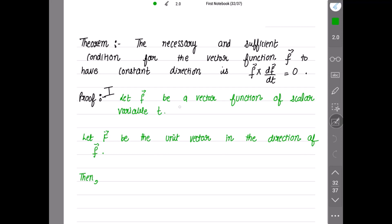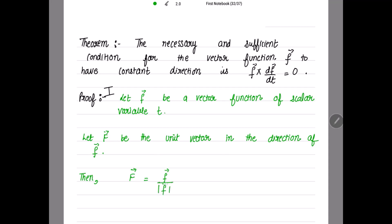Let f vector be a vector function of scalar variable t, and let capital F be the unit vector in the direction of this small f. Then the formula for capital F, the unit vector, is equal to small f vector over mod of small f vector, which equals f vector over f, where f = |f vector|. So from here we get that f vector equals f times capital F vector, the unit vector in the direction of f.